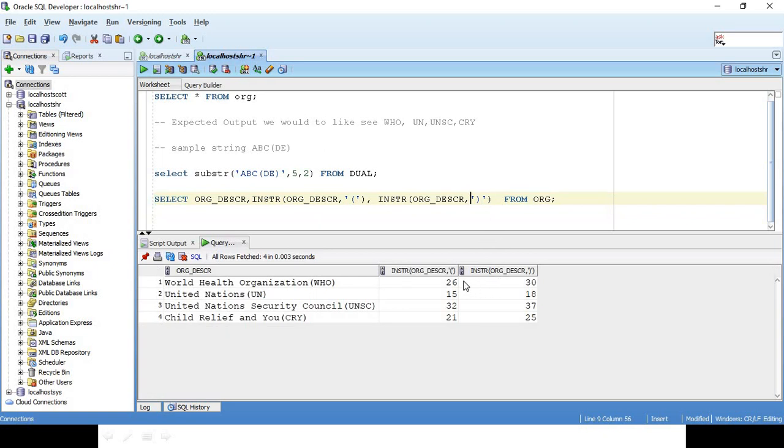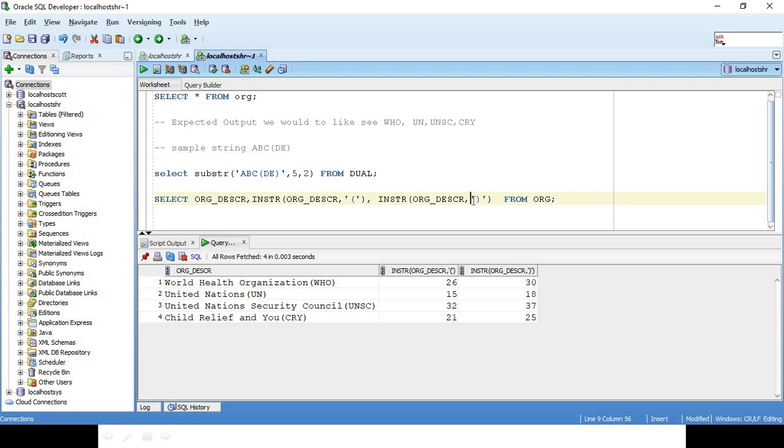So it starts at 26 and ends at 30. Basically what we want is from 27 to 29, because 30 is the closing position. So I want to start from 27 and go for how many characters? 3 characters only. Let's copy this and see what happens.